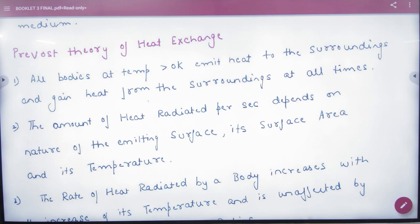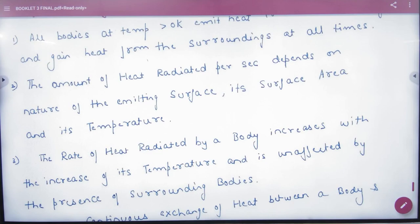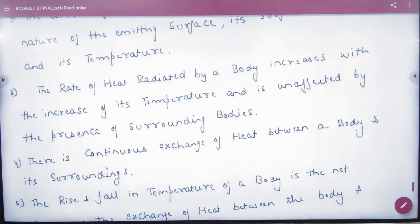In summary: all bodies above zero Kelvin emit heat to the surrounding and gain heat from the surrounding at all times — this happens continuously. The amount of heat radiated per second depends on the nature of the emitting surface, its surface area, and its temperature. The rate of heat radiated by a body increases with its temperature and is unaffected by the presence of surrounding bodies.